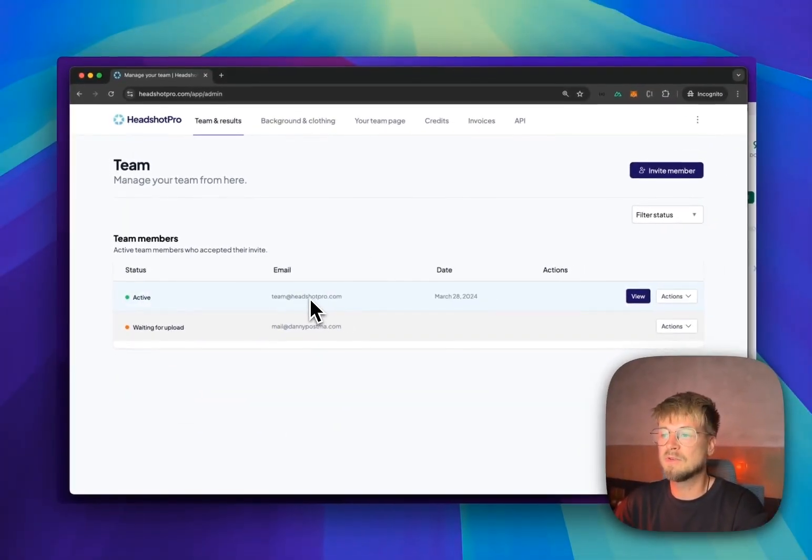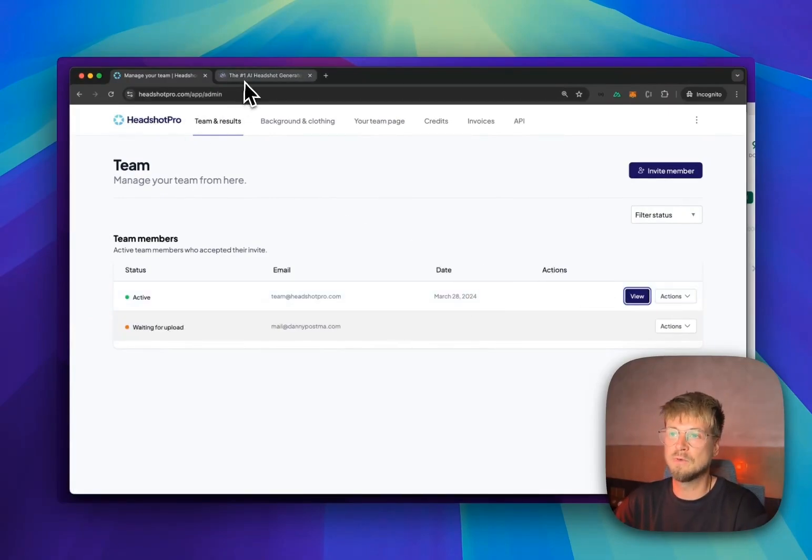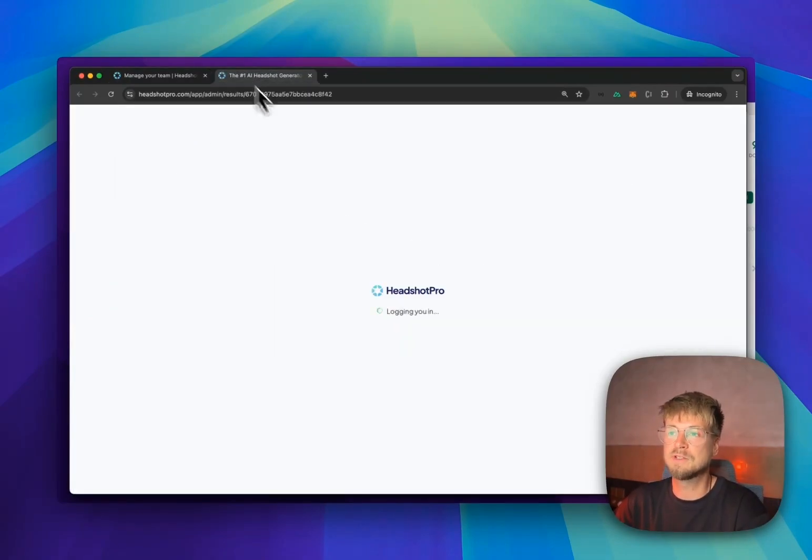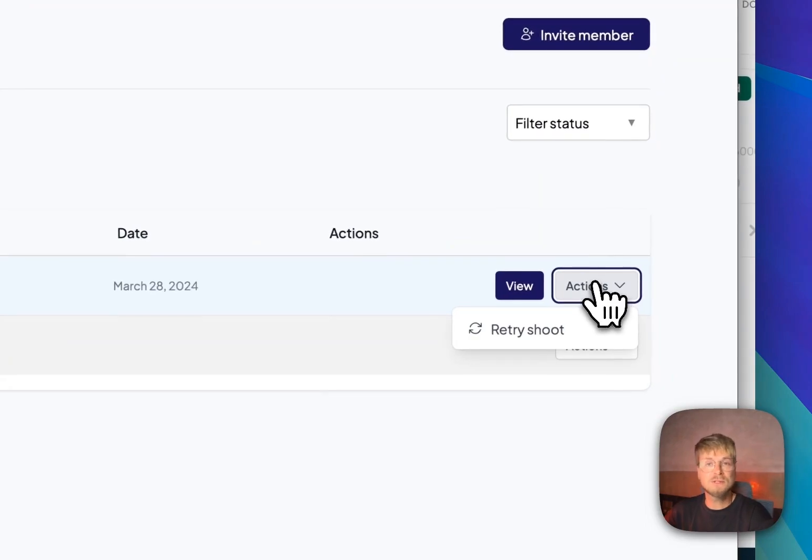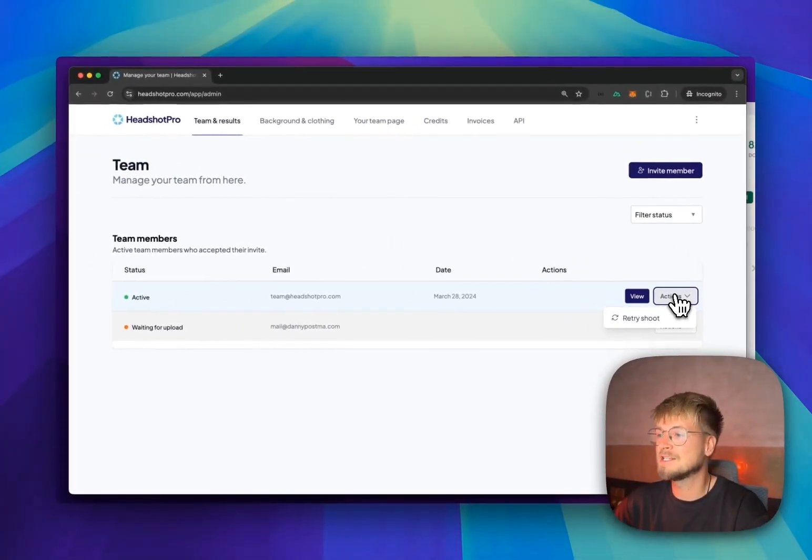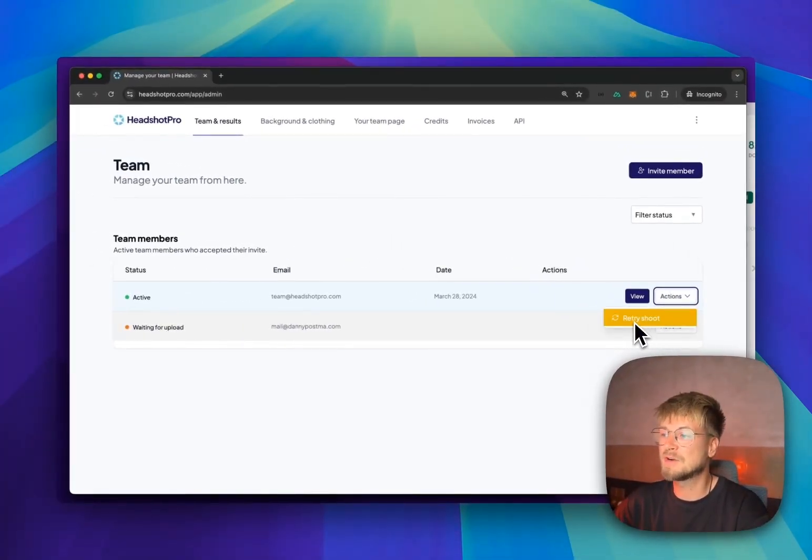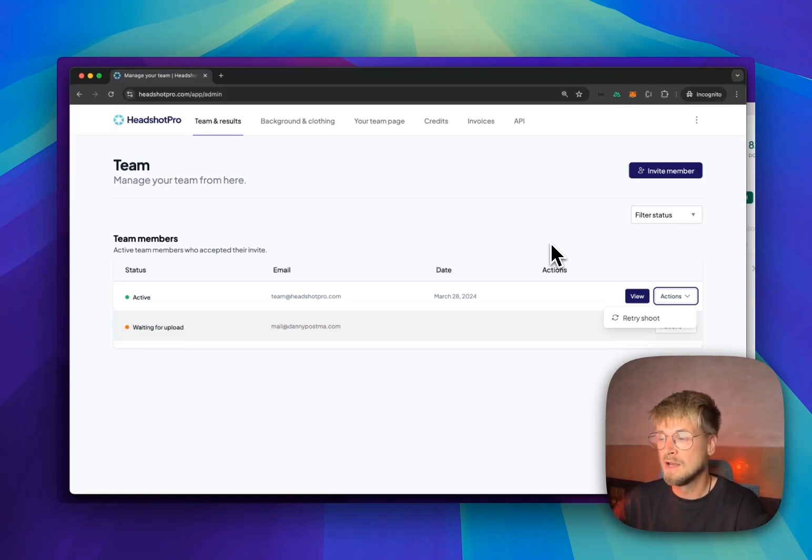You can see the email address of the person when it's finished and you can preview the results of their headshots. If they don't like the results, or if you don't like the results, you can easily press the retry shoot button and basically give them another try to upload some different photos and get the results.